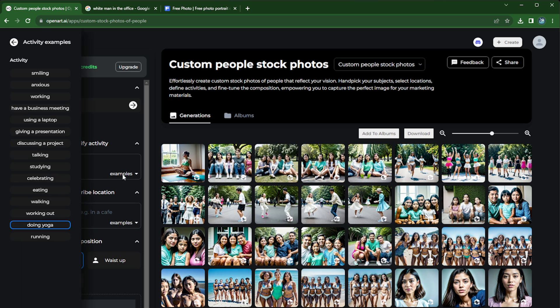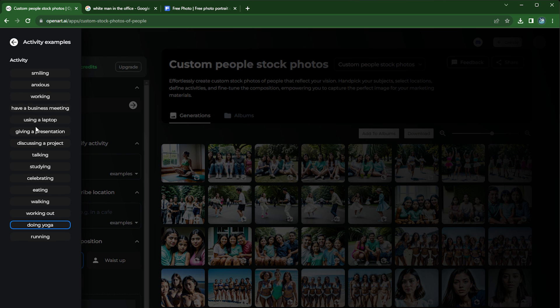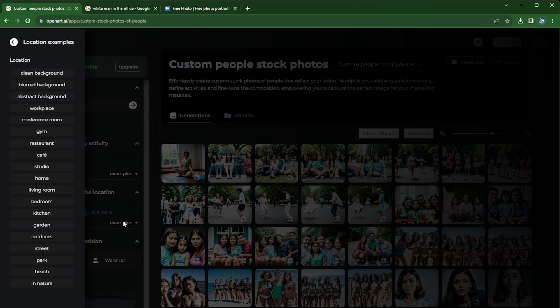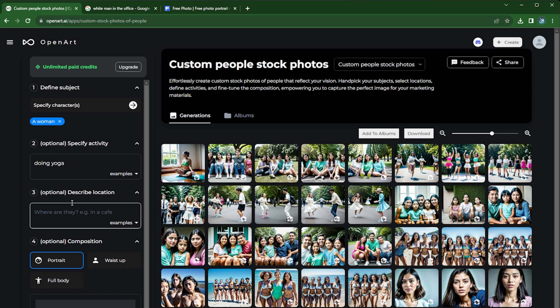You can also choose location. Let's see, here we have different kinds of locations and we'll just do indoors here.